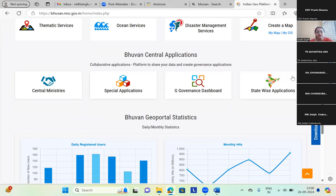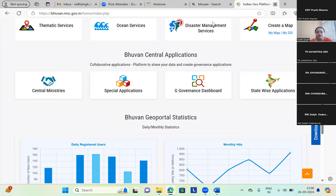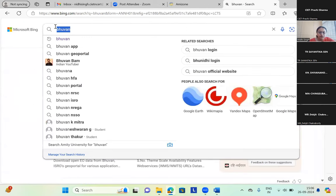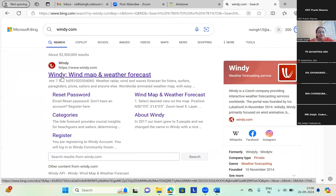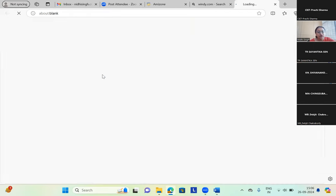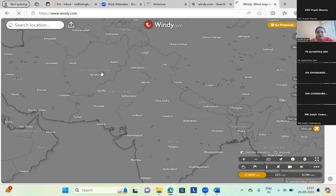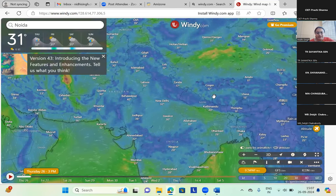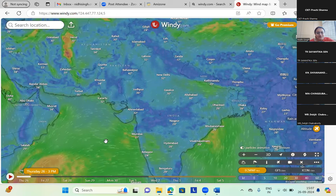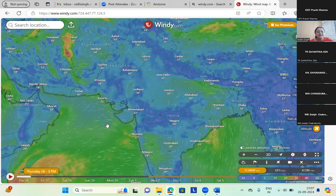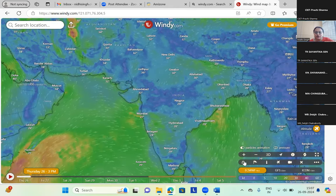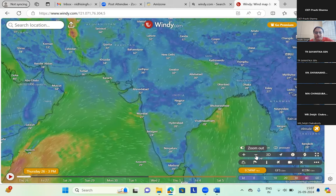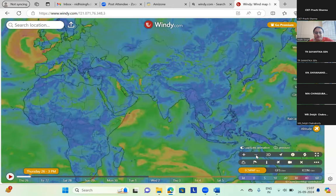You have state-wise applications where you can use state-wise data and create maps. This opens windy.com — windy map and weather forecast. It's a treat to the eyes of a geographer, frankly speaking. These moving white lines are the winds moving in this direction — this is the real-time weather condition of the world. I'm just zooming out so we can see a clearer picture.